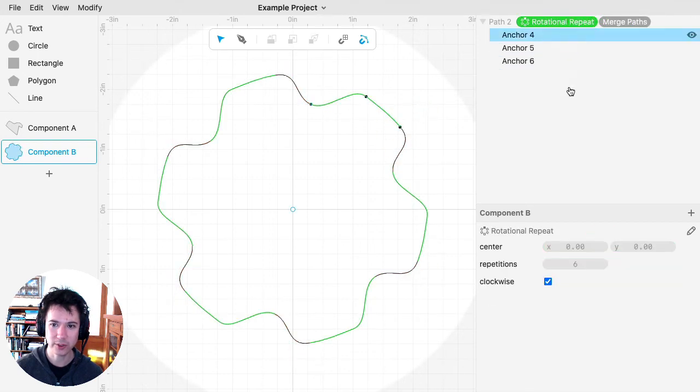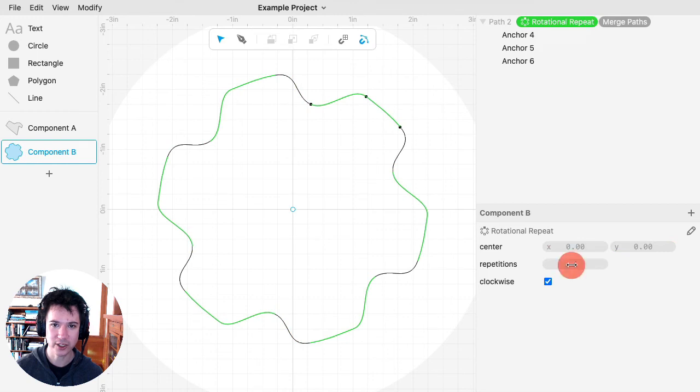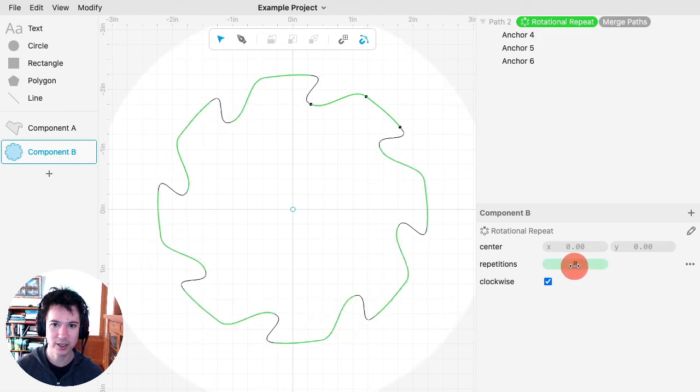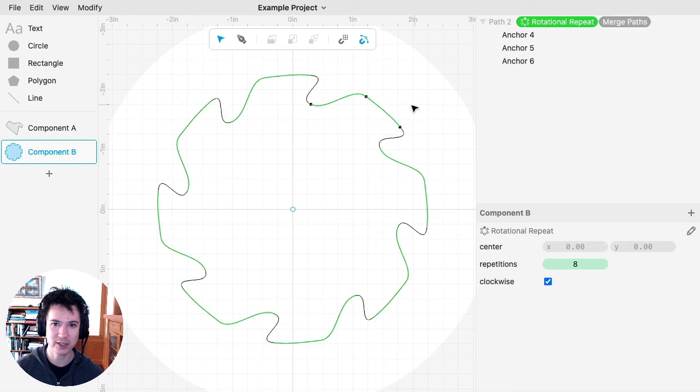I can also change how many repetitions there are, and Merge Paths will take care of connecting everything together.